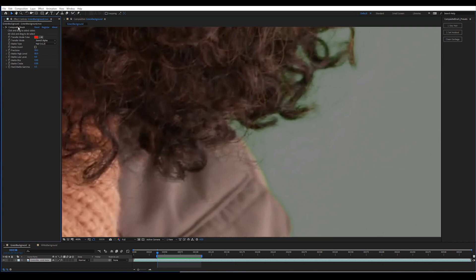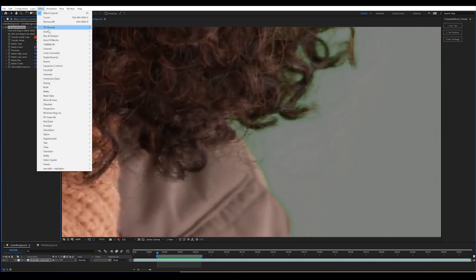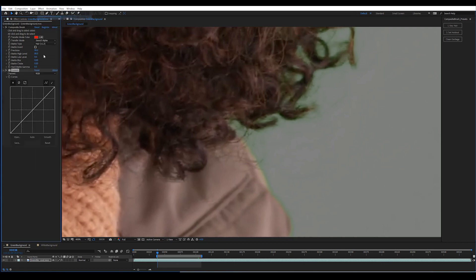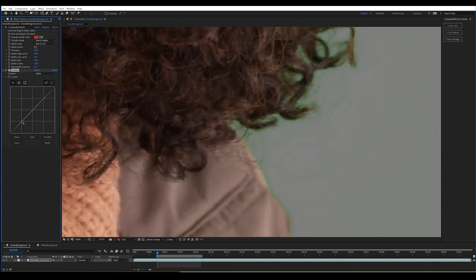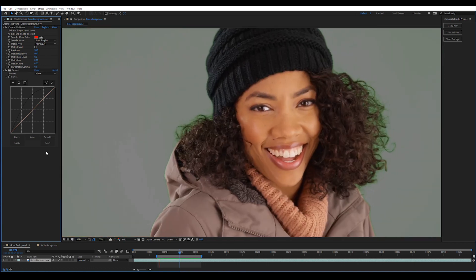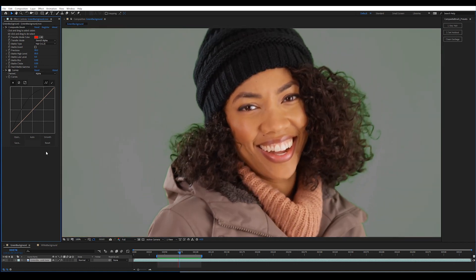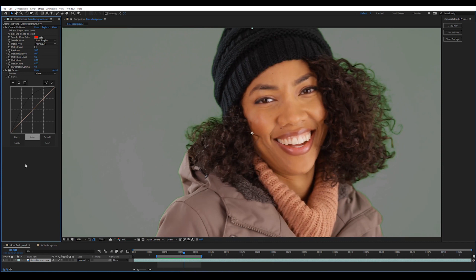But really the best way to show this hair detail is still preserved is if I go to curves alpha and bring up some of these low levels. And you'll see that all that detail is still there. So I probably wouldn't use this curves effect. This is just to show you that nothing is being lost.